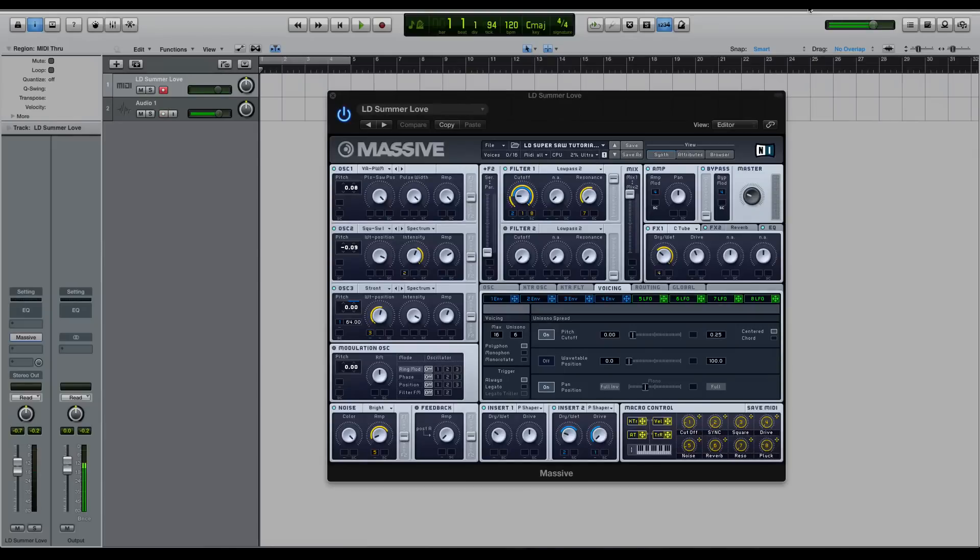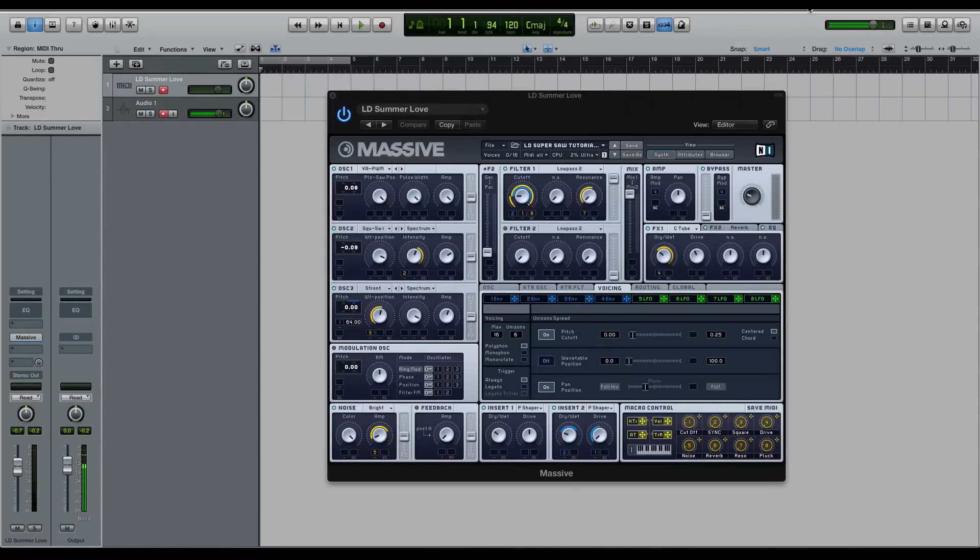They work for different moods of music, and by that I mean you can use this super saw in a really happy upbeat song and you can use it in a really sad kind of aggressive song. It doesn't really matter. They just work, and I find that interesting because not all synth sounds or wavetables or waveforms are conducive to certain moods of music.